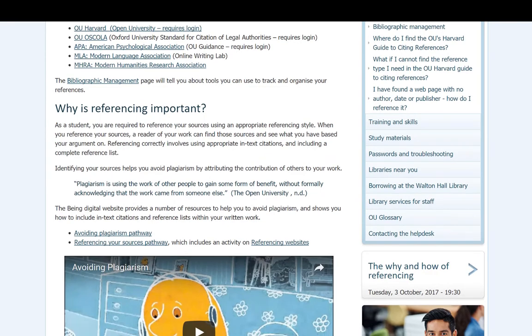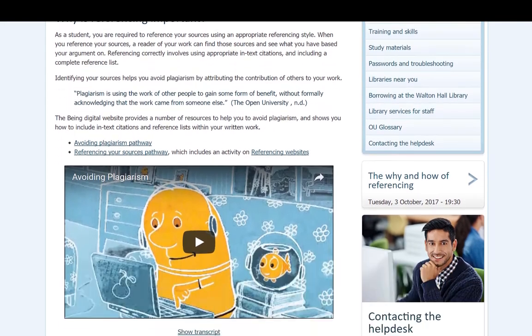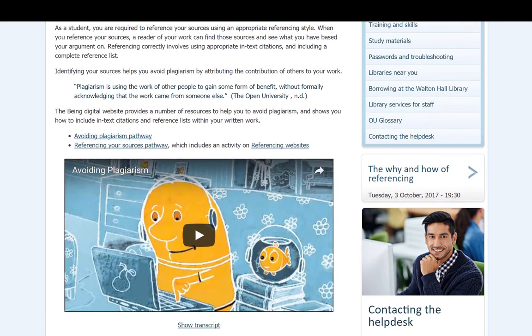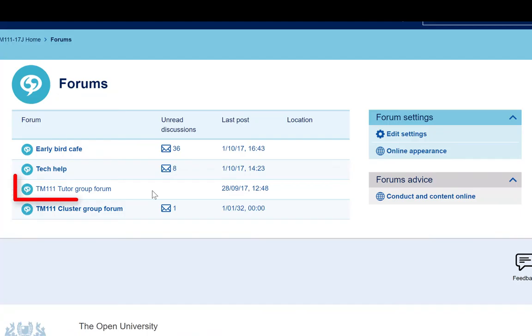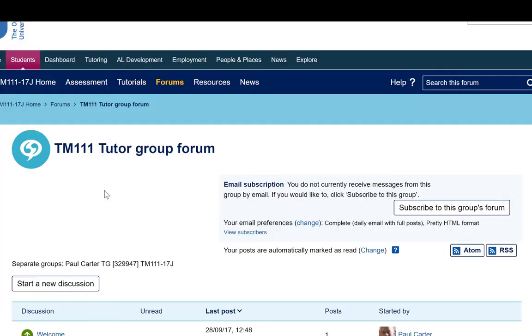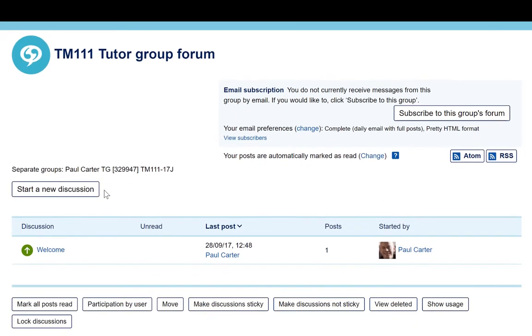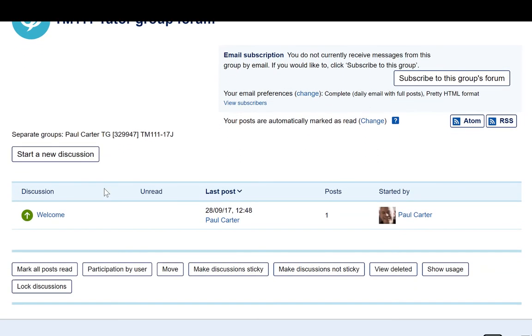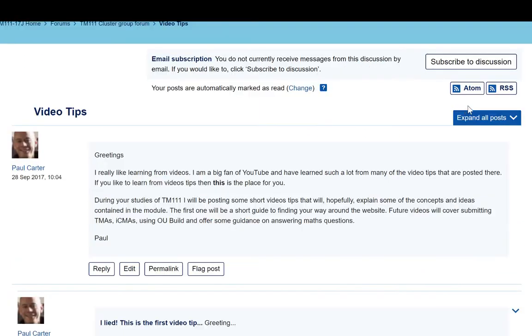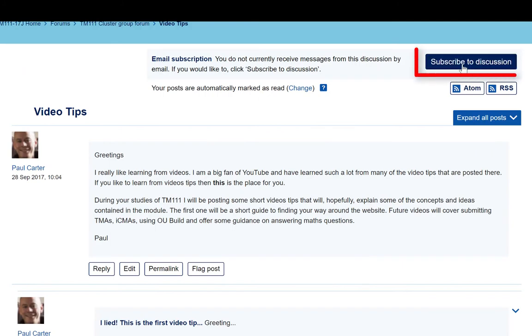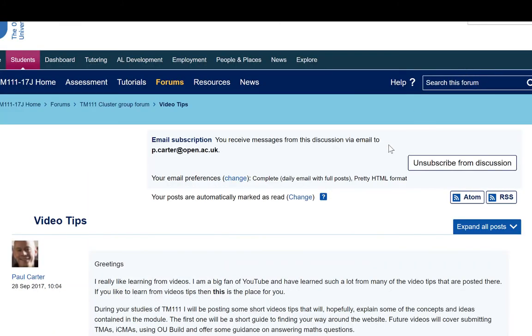Tutors will also post links to your individual tutor group forums, which you'll be using for some of the activities which are specific to individual tutor groups. Here's a final handy tip. You can subscribe to any forum by clicking this button at the top right. Then anytime someone posts to the forum, you'll be notified by email, and so you can keep right up to date with everything that's going on, and not risk missing out on postings of vital information from your tutors.